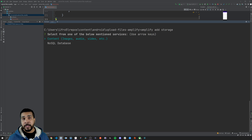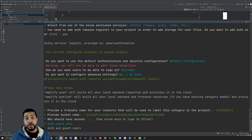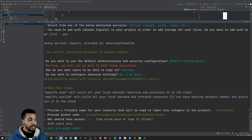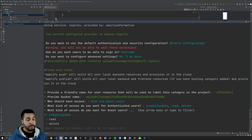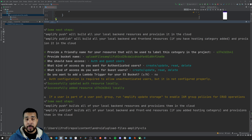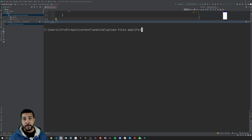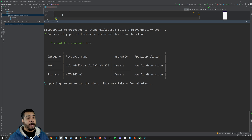From here I'm going to simply enter in all the default values by pressing enter. Once you get to the point where it asks who should have access to these files, I'm going to select auth and guest users because we're not going through an auth flow today. I'll select all the options for authenticated users by doing Ctrl+A, and the same thing for guest users. Now that the storage category is set up locally, I'm going to push this configuration up to Amplify by running 'amplify push -y'. Everything configured locally will now be pushed up to the backend and the resources will be generated for us.